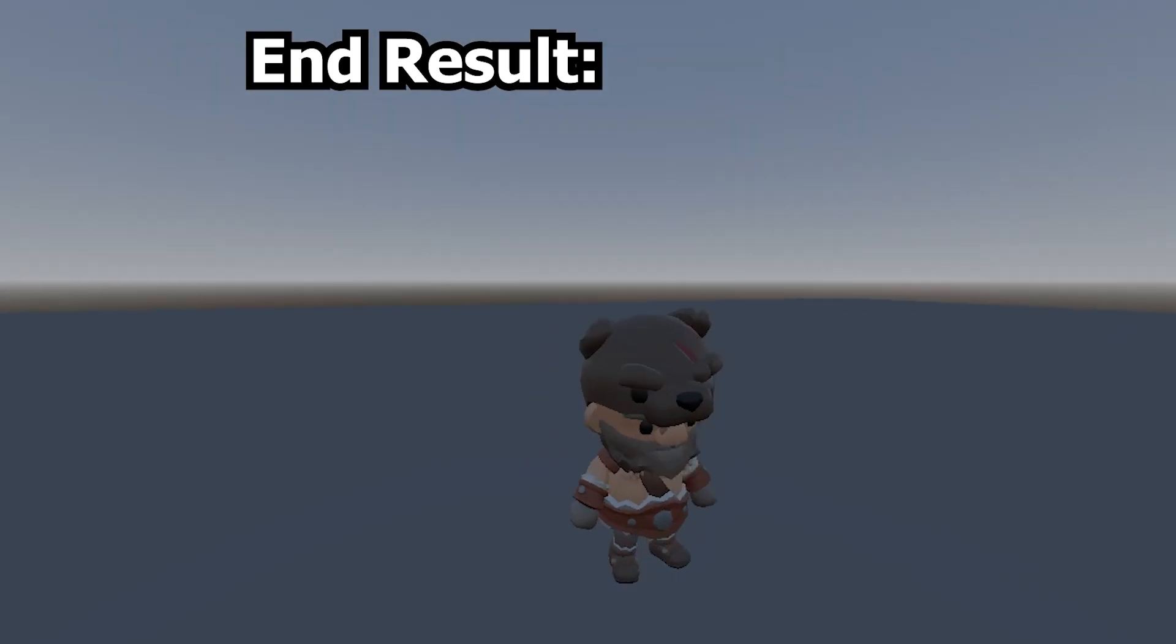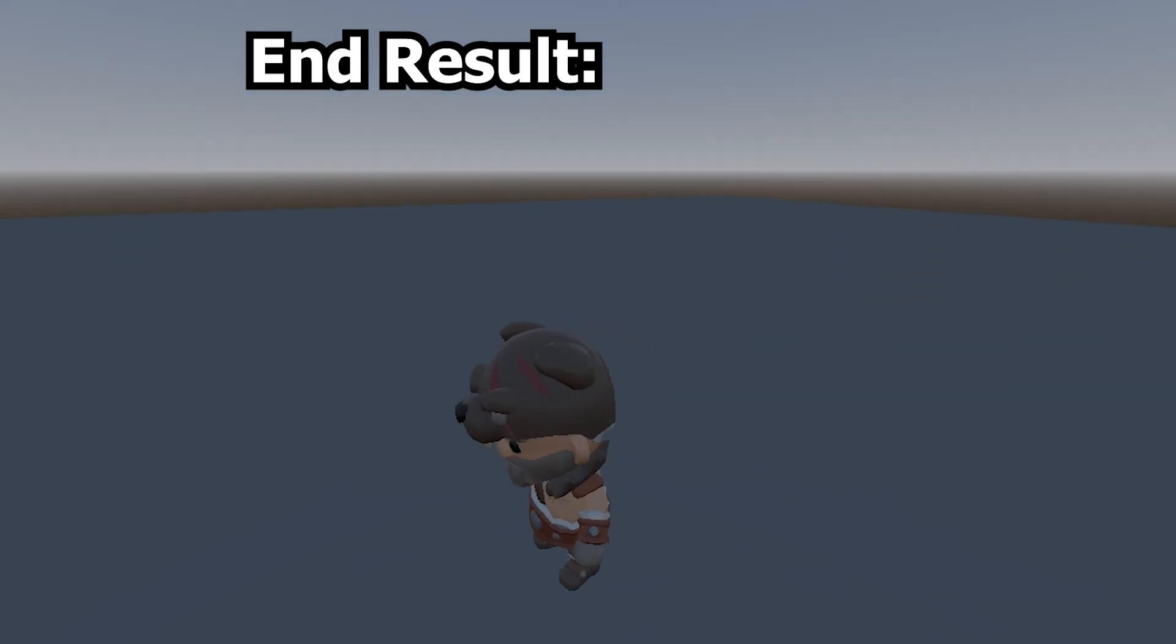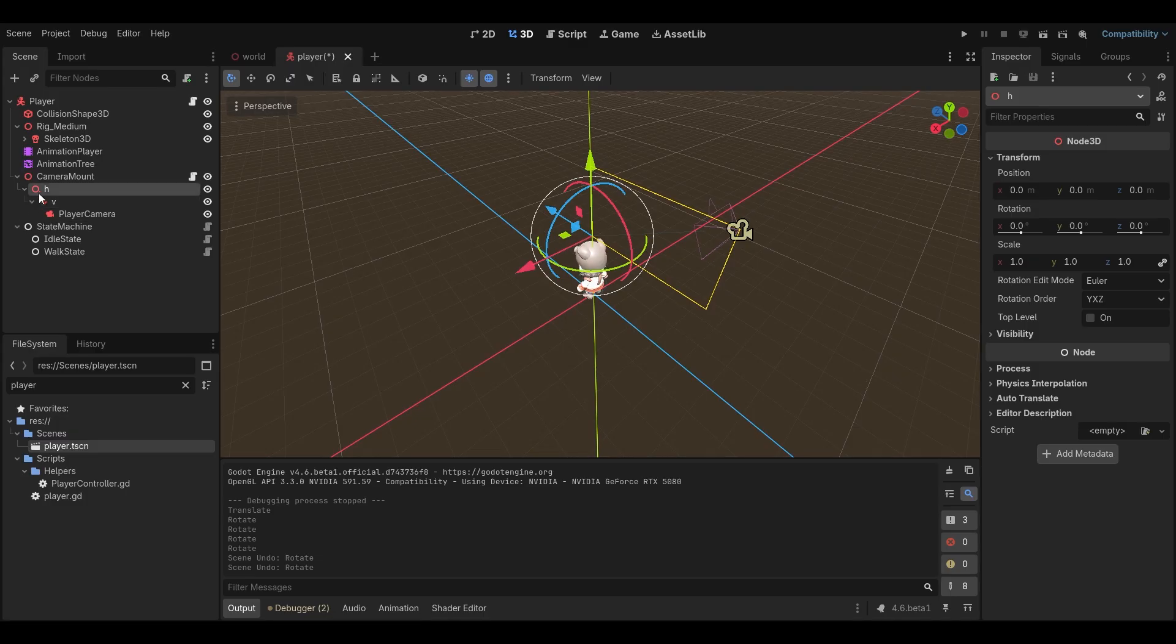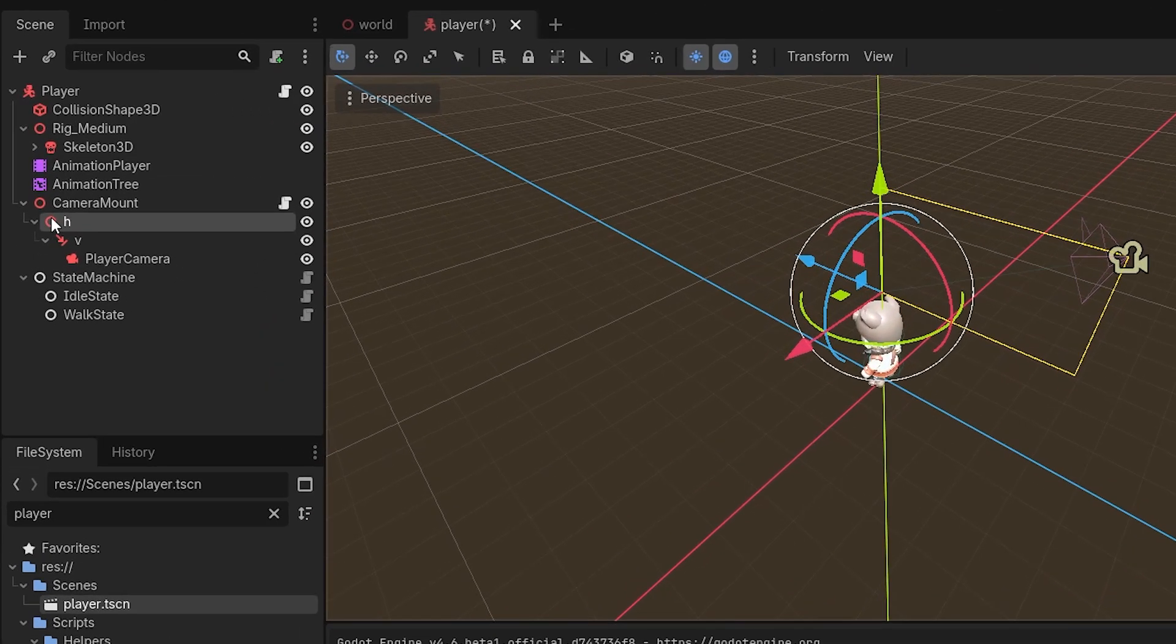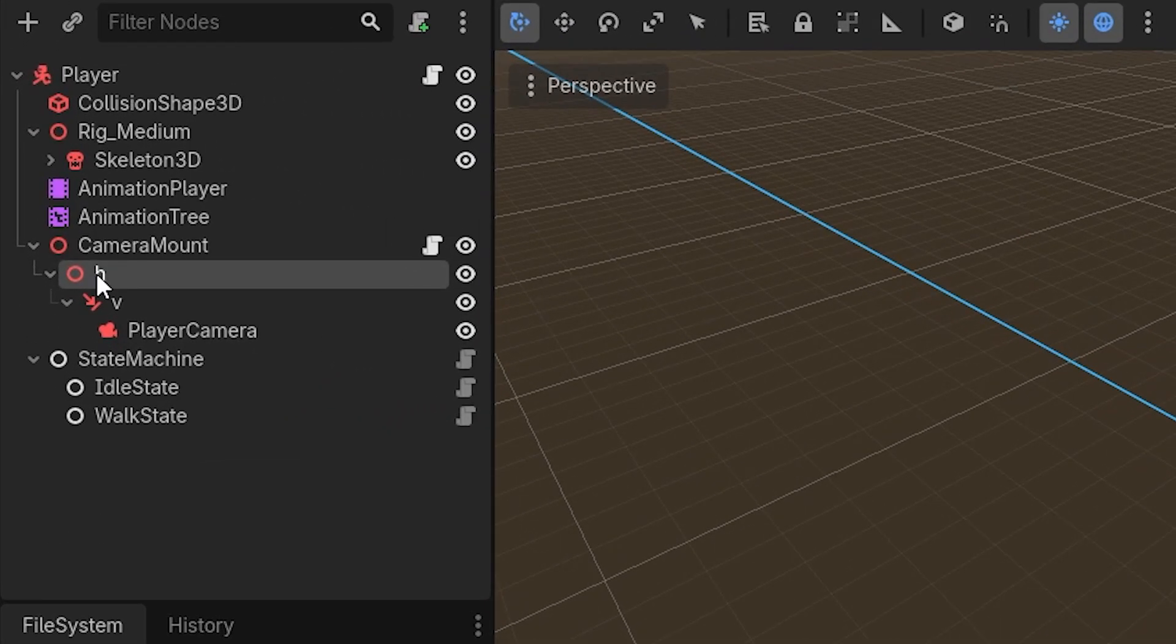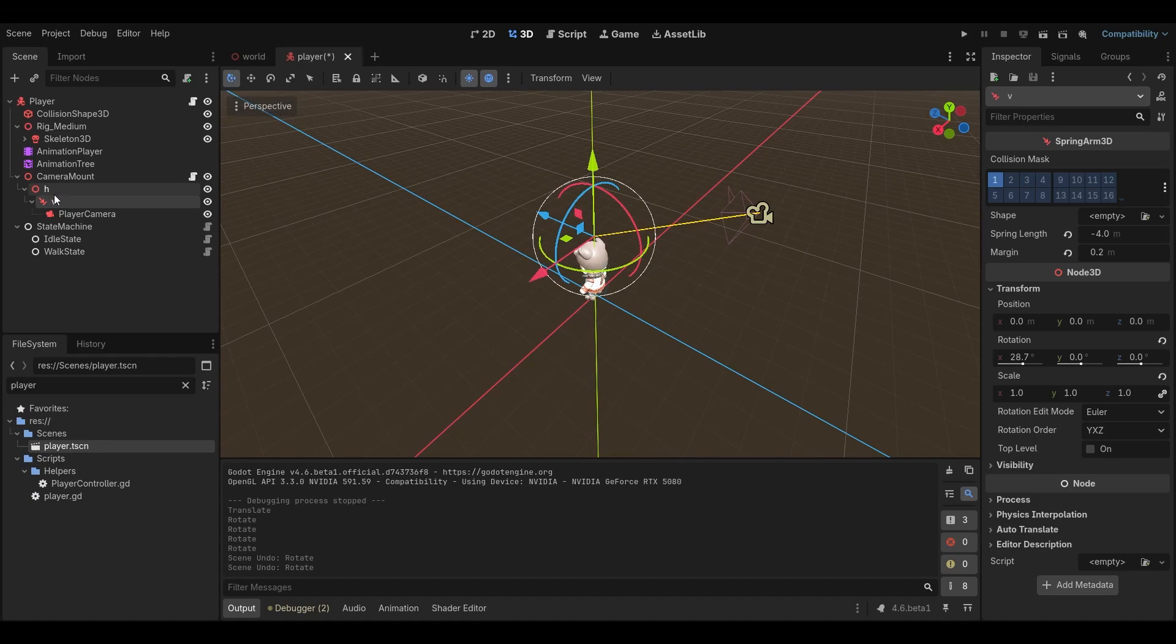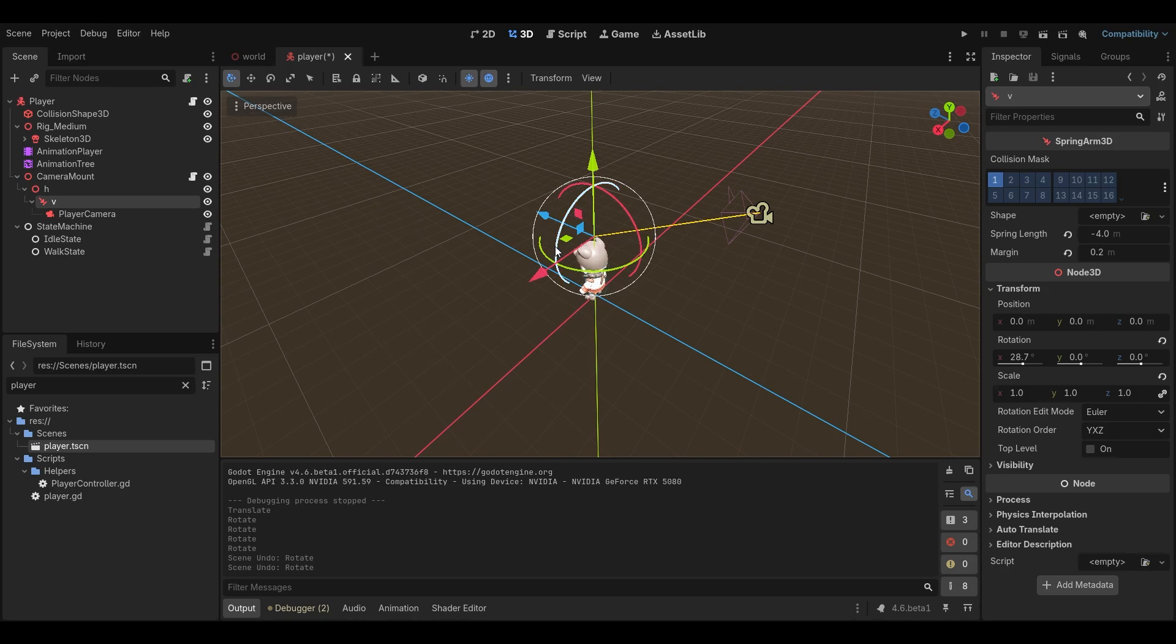Before we start looking at code, we need to understand conceptually that when we look at the horizontal and vertical of the camera, we can see on the left-hand side that we have horizontal and vertical. These are the two nodes that we'll be adjusting the rotation of to rotate the camera.